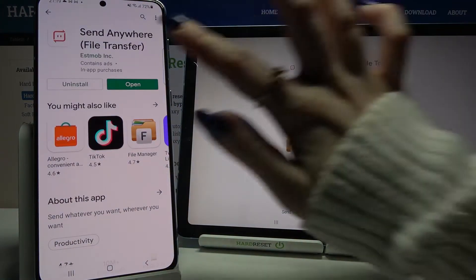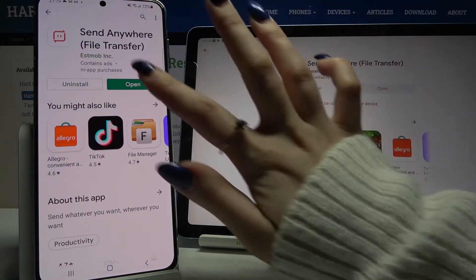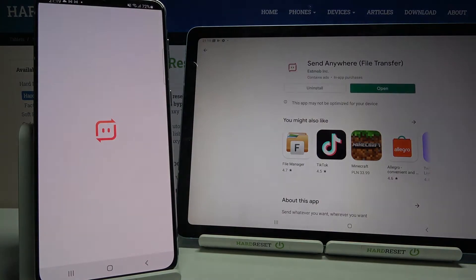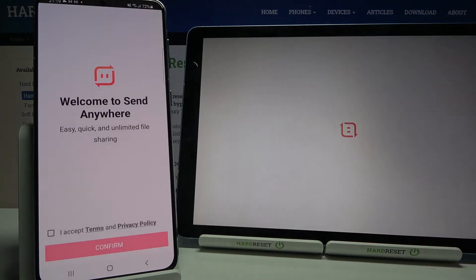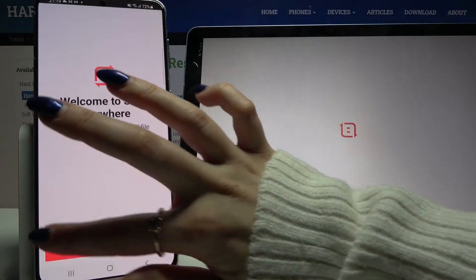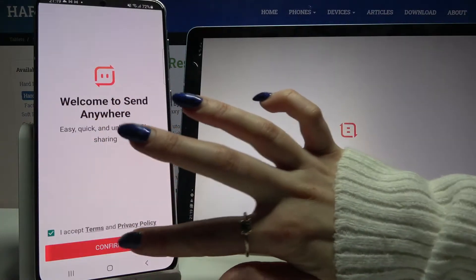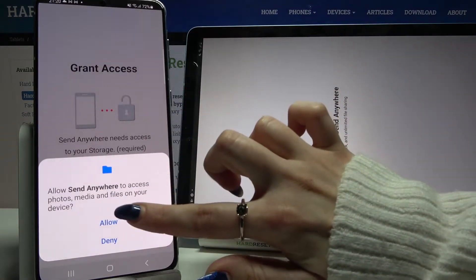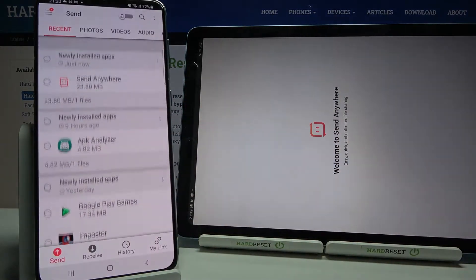Now open it. Click I accept, choose confirm, click continue and select allow.